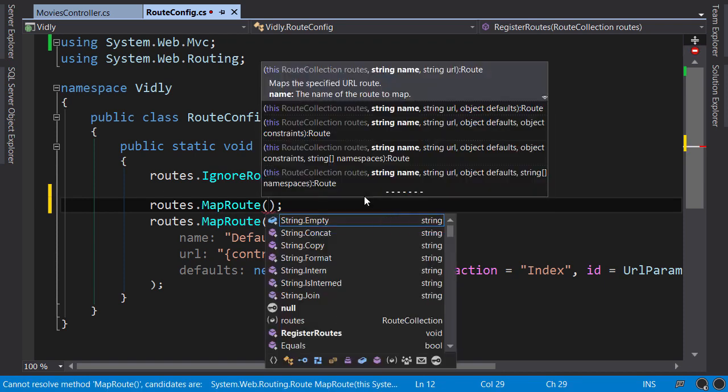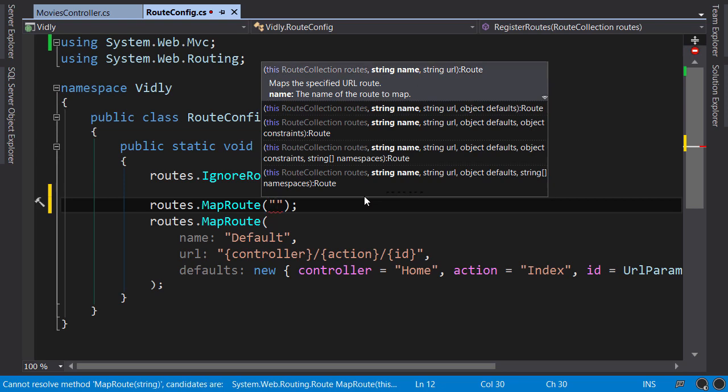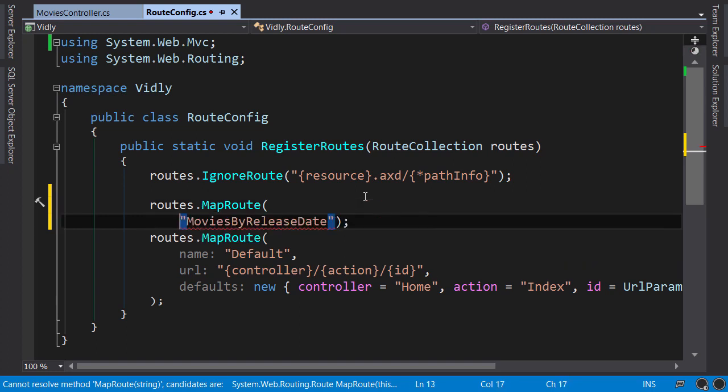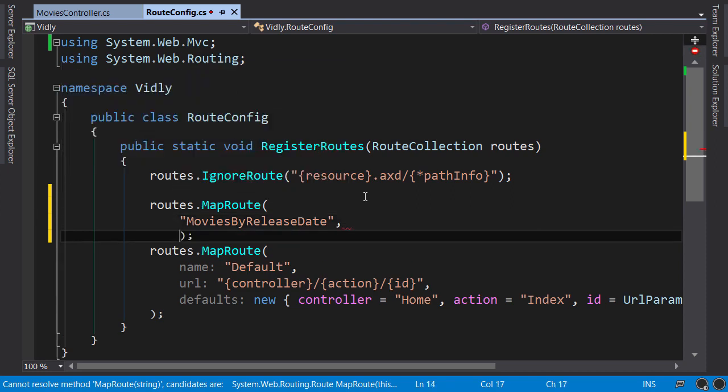This method has a few overloads. The one we use most of the time is the one that takes three parameters: name, URL, and defaults. Let's give our new route a name and this name should be unique - MoviesByReleaseDate. Now let's put this on a new line to keep the code consistent and clean.